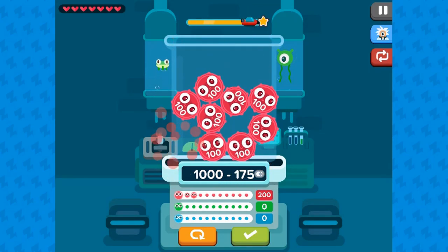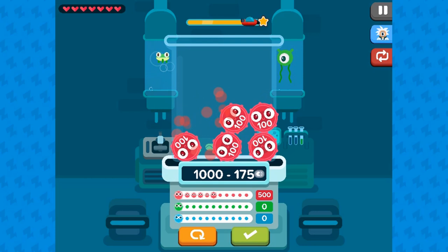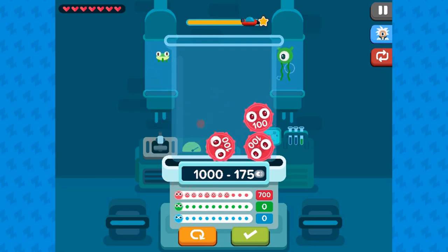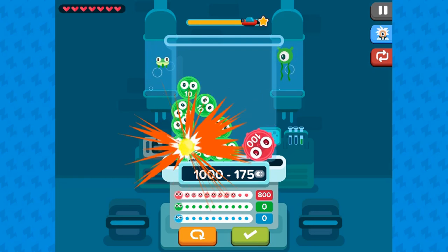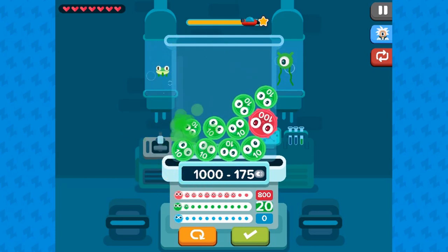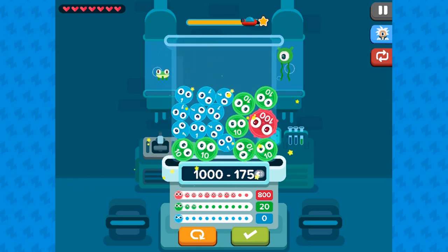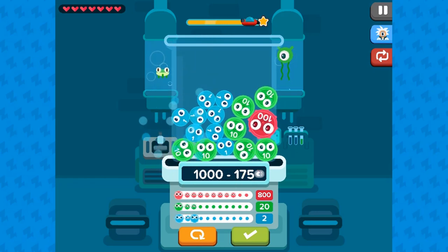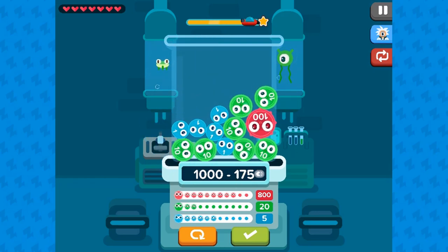You will learn more about fluently adding or subtracting within 1000 in this game as you progress. So are you ready to accept the challenge? Do you have the right math skills to help you win the game?